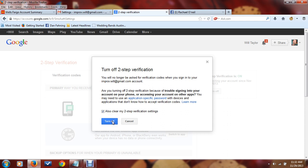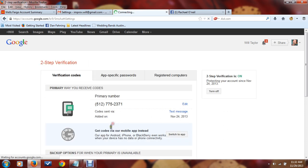That should take care of every time you log into your Gmail account. As long as you have this off, it's not going to do that verification code. All right, that's how you do it.